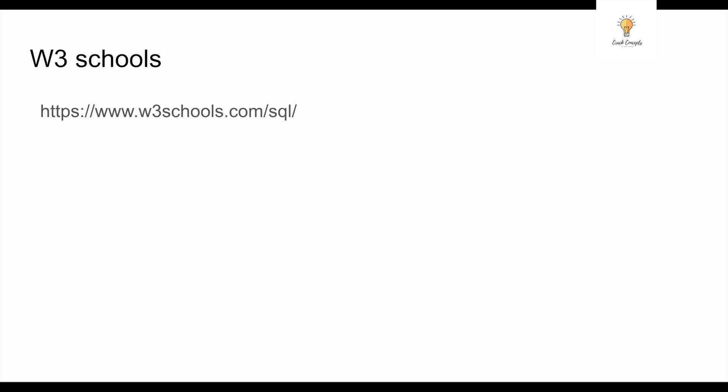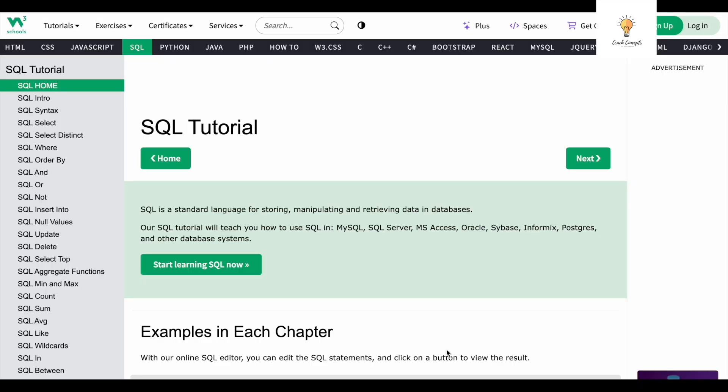Step number two is W3 Schools. This is my go-to page whenever I have any doubt regarding SQL. Just go to W3 Schools and you can understand different SQL clauses and all of that. The W3 Schools website is almost everyone's go-to place for SQL. Make sure you check out this website.